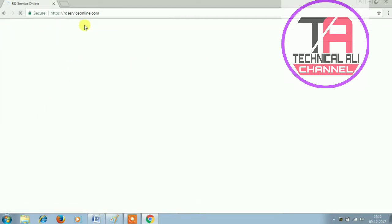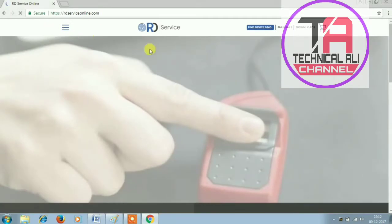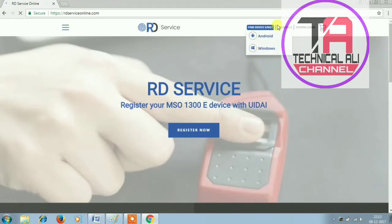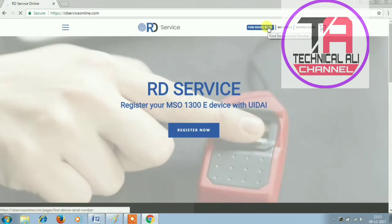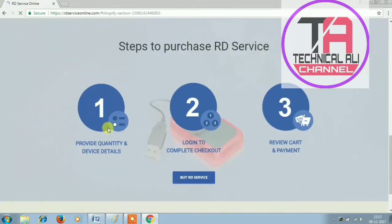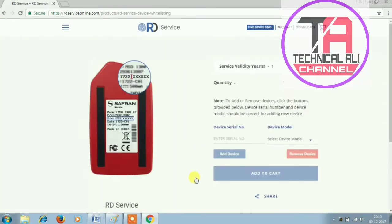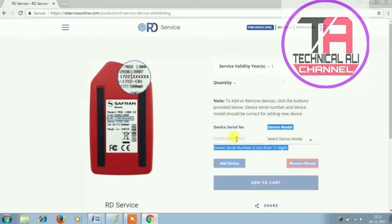If you are interested in this video, click on the dial register, click on the product details, login, complaints, and buy. This serial number is not only the number.